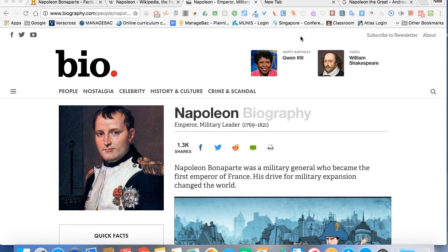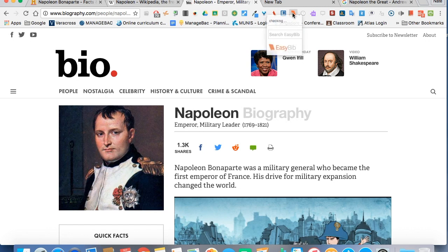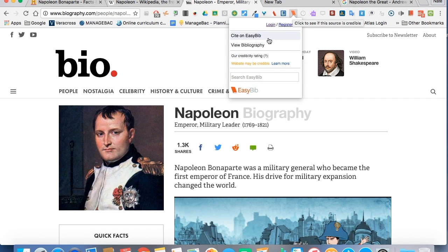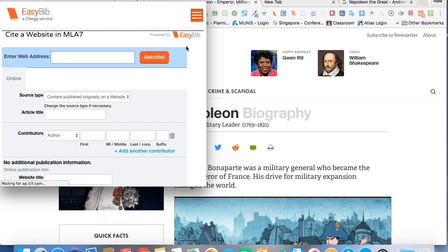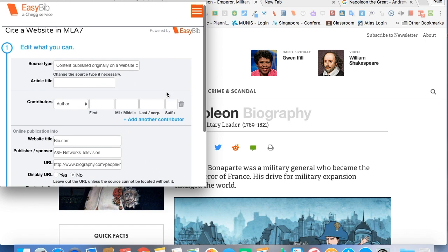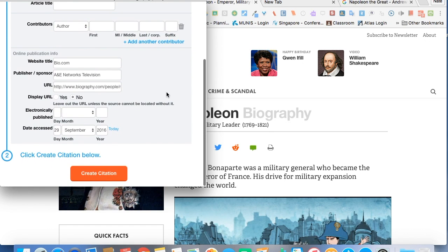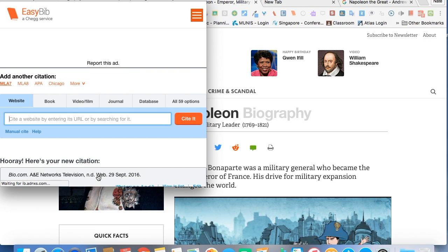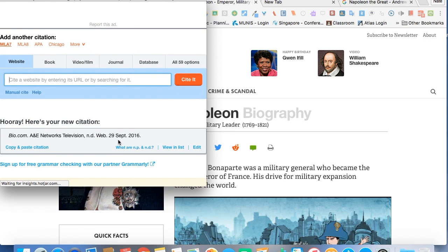Now we're going to look at another extension called EasyBib, just like the website. It's this orange extension up here. So we are on our website, and all I'm going to do is click on the extension icon. I can choose View Bibliography or Cite on EasyBib — I'm going to choose Cite on EasyBib. As you can see here, it's populating some of the information.